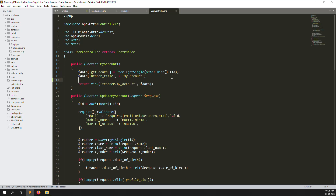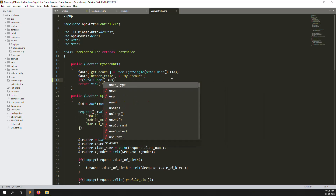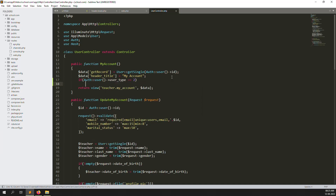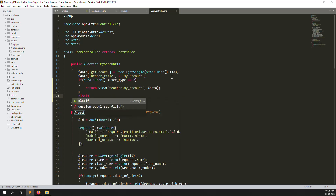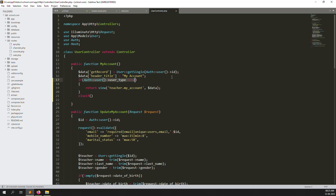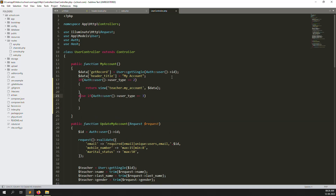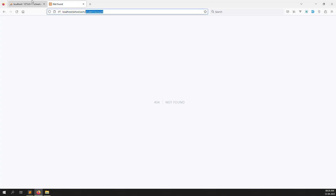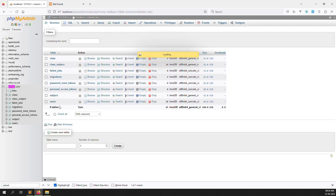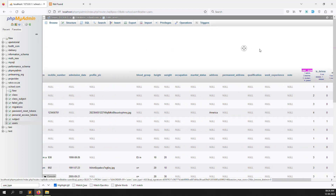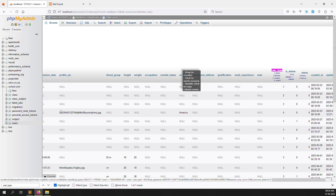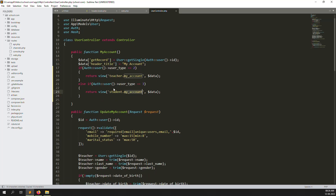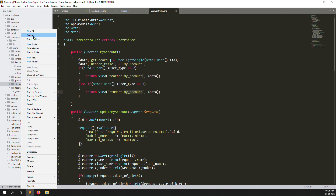Now go to the User Controller — we already created it. We need to add a condition: if the user type equals 2, go here; else if user type equals 3, go here. You can see student inside the table, because user type is defined in the user table. You can see: 1 means admin, 2 means teacher, 3 means student, 4 means parents.